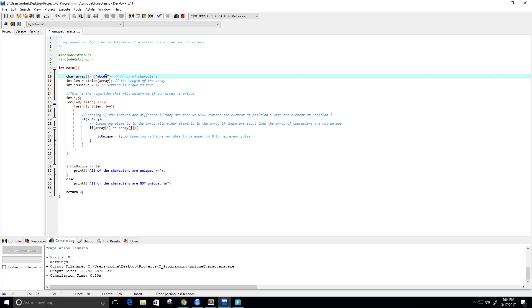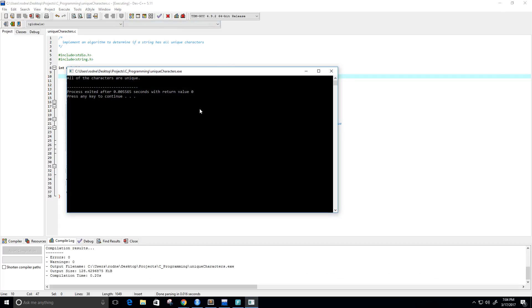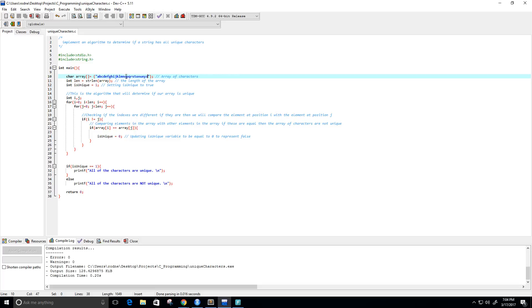And let's try maybe a b c d e f g h i j k l m n o p q r s t u v w x y and z, so basically the alphabet. So let's run it, and all of the characters are unique.